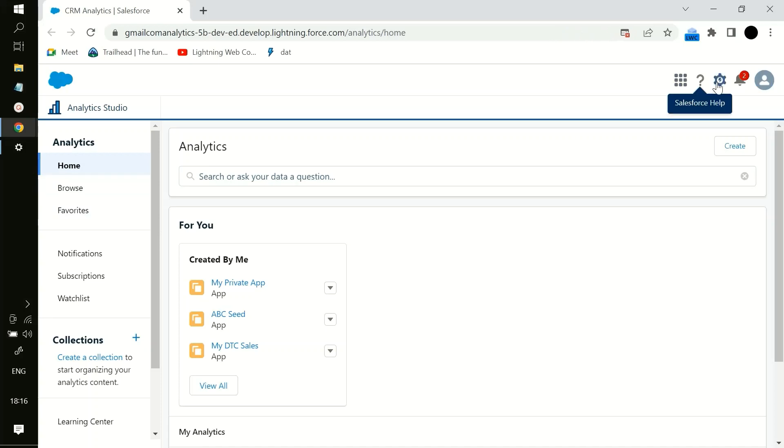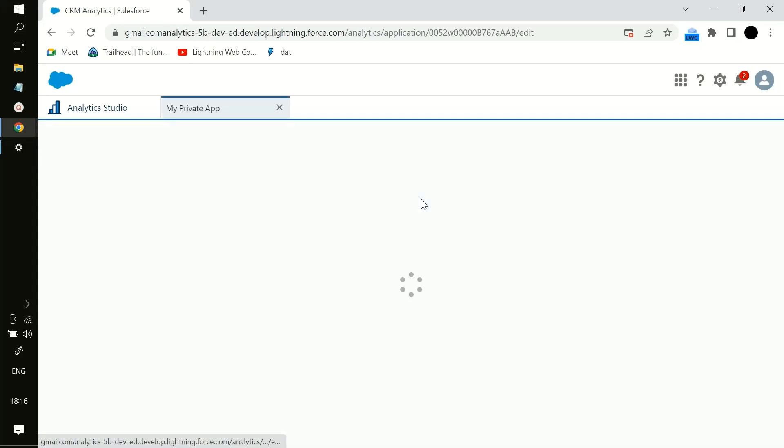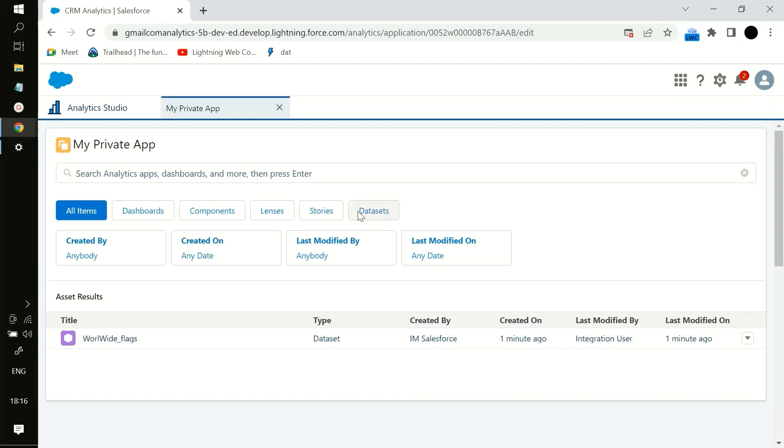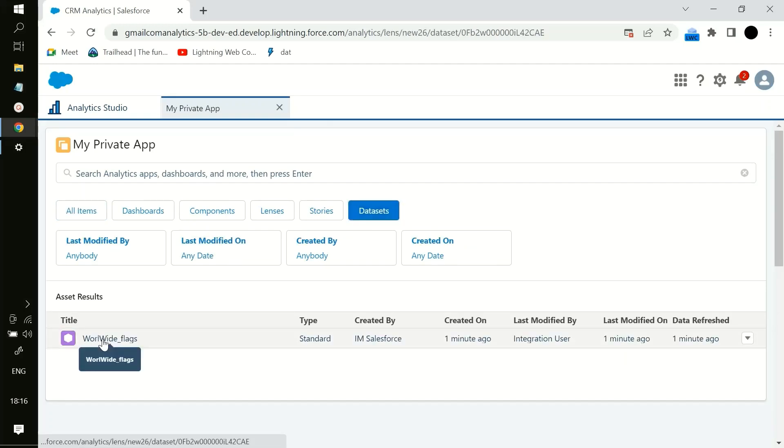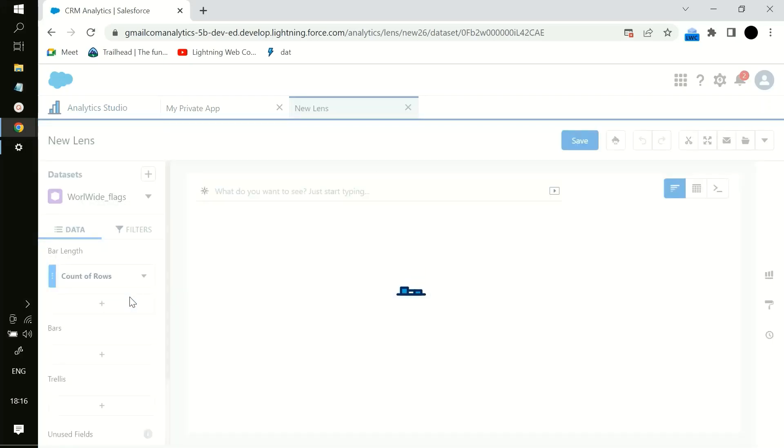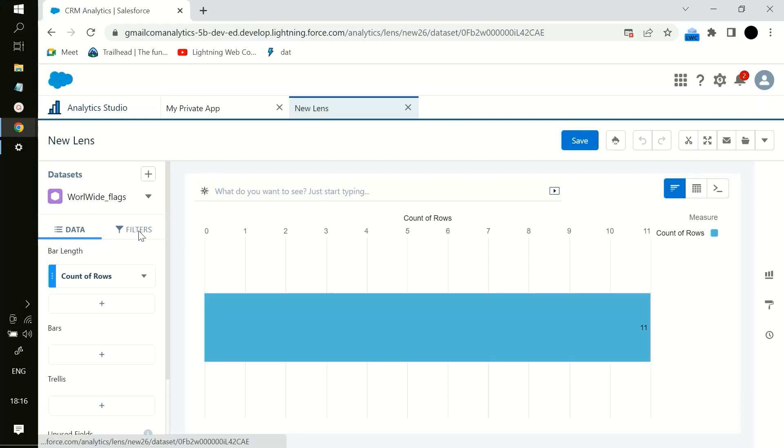I will just go to my private app. And in that I have one dataset, so this is the dataset which I have recently created. So now this is the lens on that particular dataset or explore that particular dataset with the help of lenses and dashboards which we have in the system.